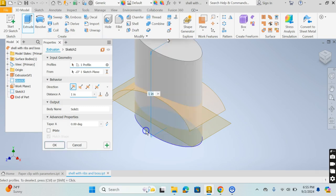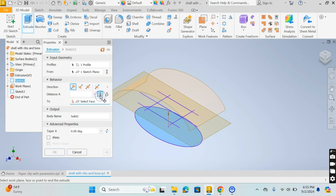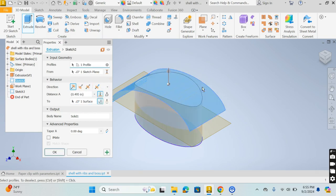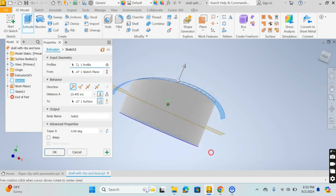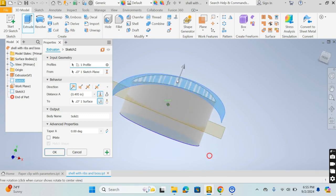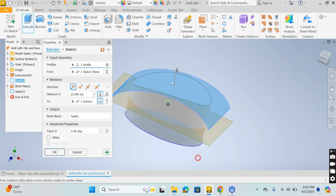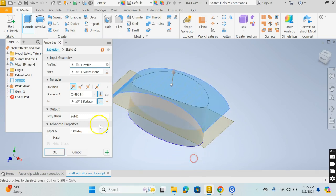For the profile, I'm going to select this profile and the default is always one inch. I'm going to change this selection to select face and it gives me a nice little preview of what it's going to look like and that's exactly what I want.